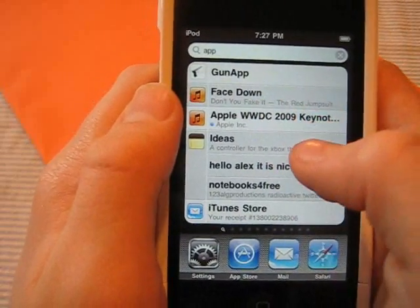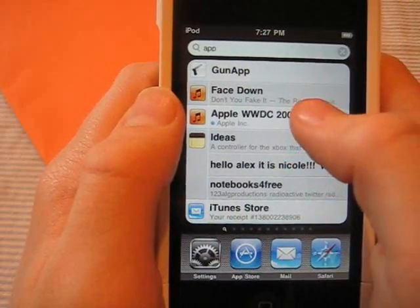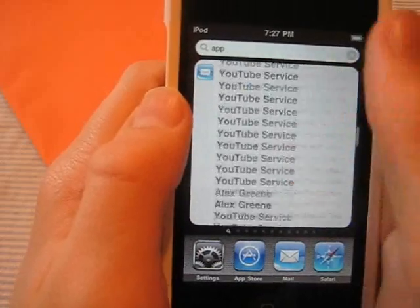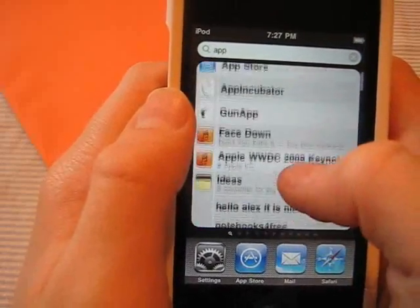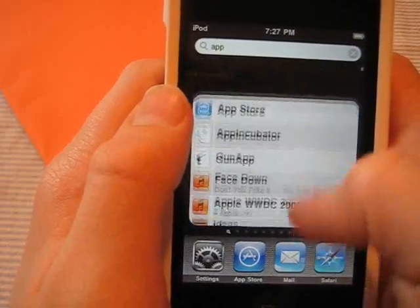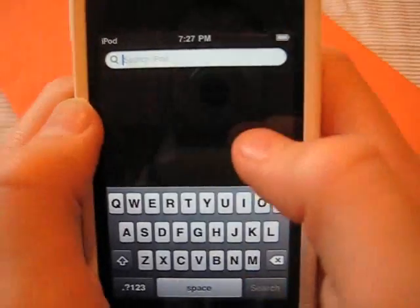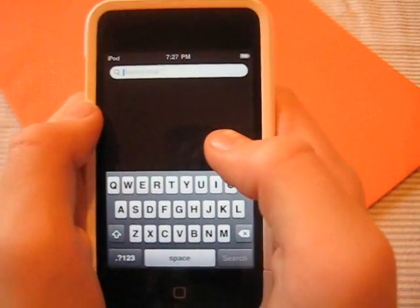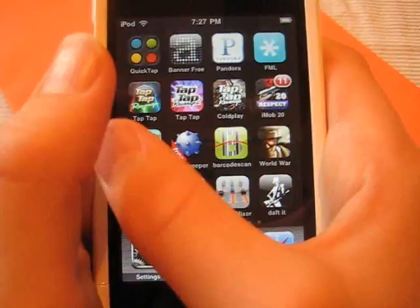We have music, we have a video right here, we have notes, and we have a whole bunch of mail. So Spotlight lets you search your whole device, no matter what kind of file it is.